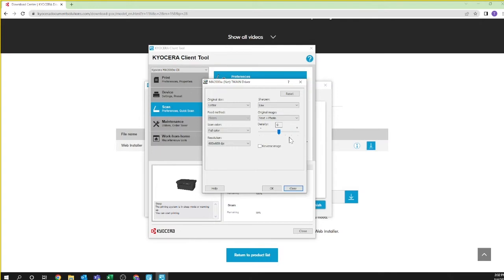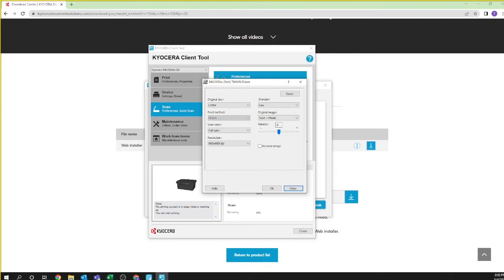Density will increase scanning decision making in the software. The higher the density, the more likely the scanner will find and scan small details including imperfections in the original. The lower the density, the less likely imperfections will be scanned. Finally, reverse image is a mirror image of the scanned document. Remember printed characters will appear in reverse when using this feature. Click OK once you're happy with your settings.